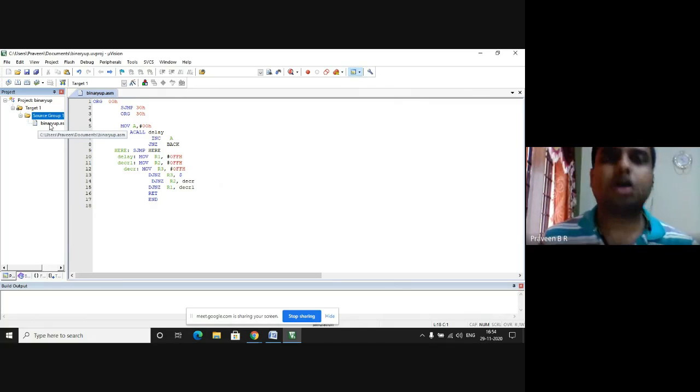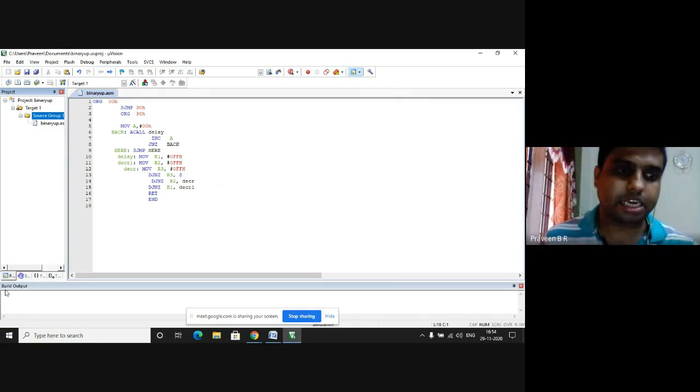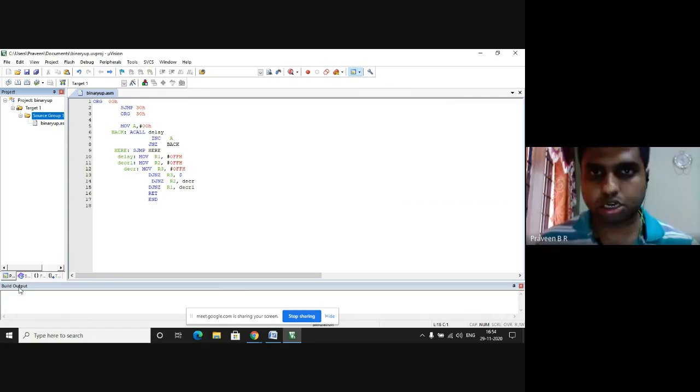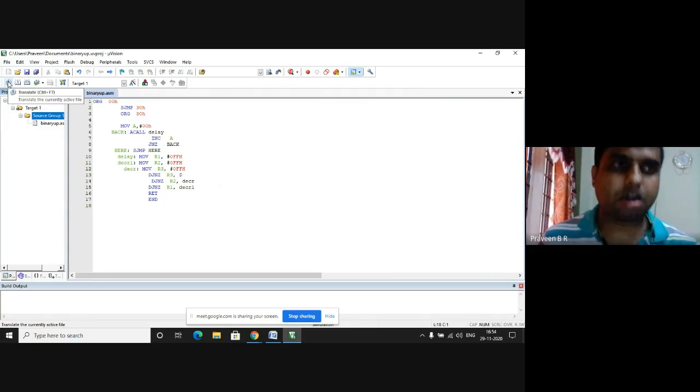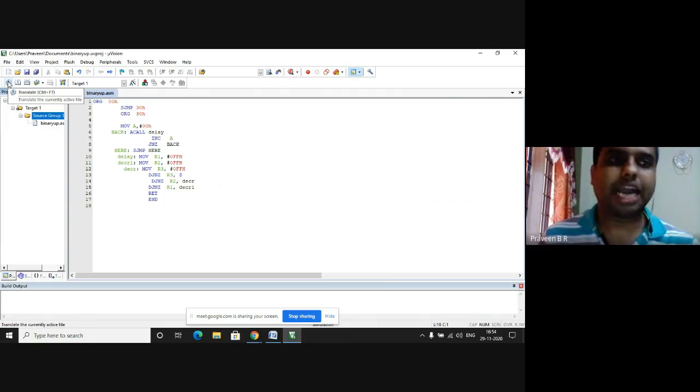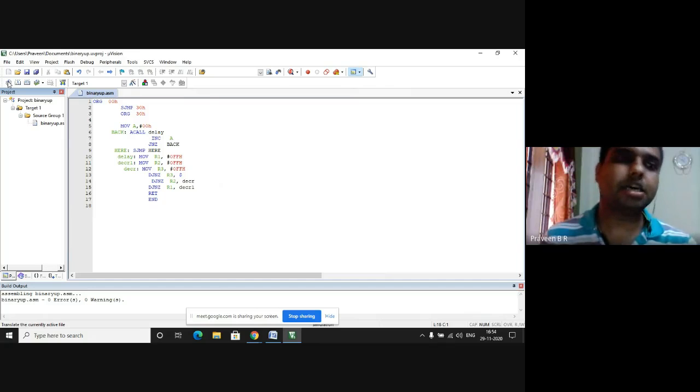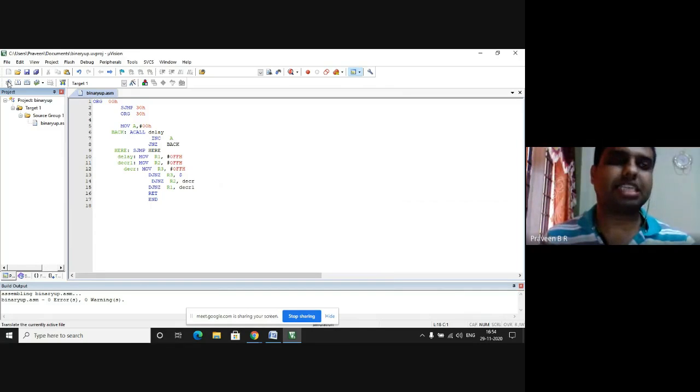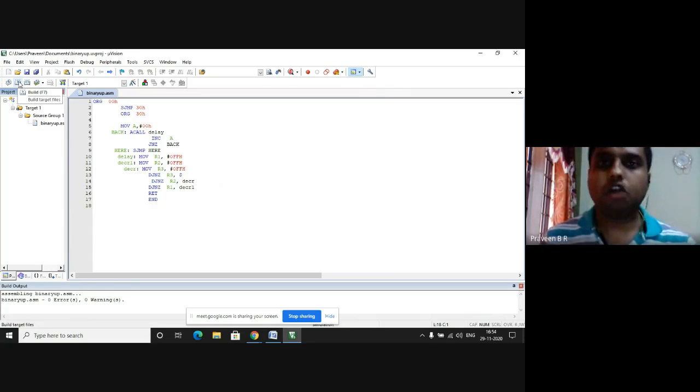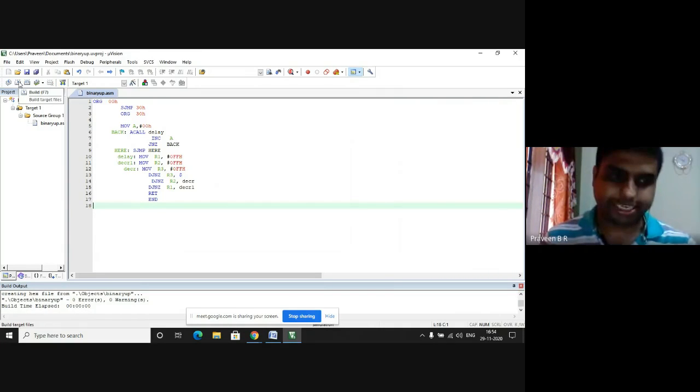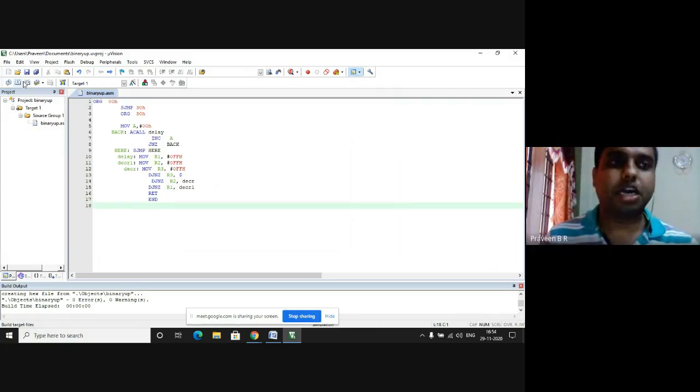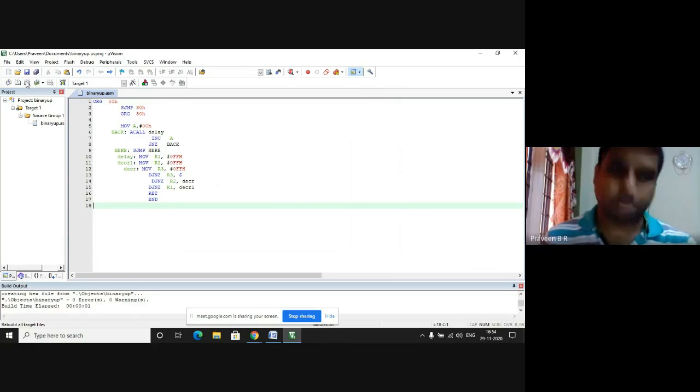Now, I check for any errors. If there are any errors, it will show in build output. In the menu bar, there is an icon called translate. I click on the translate icon. It says there are no errors and no warnings. Next to the translate icon, I have build icon, which links the hex file to the given project. I have rebuild icon next to the build to complete this process.